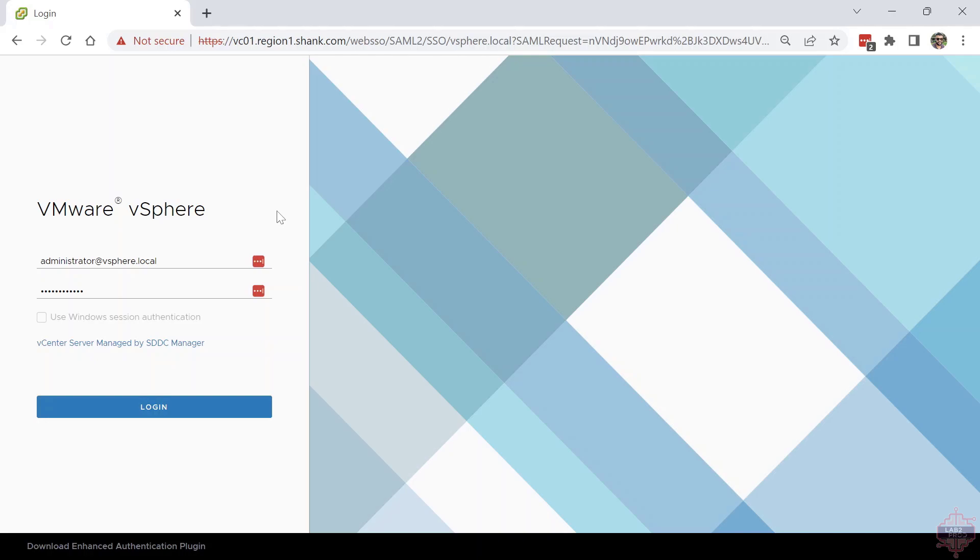The key thing to know here is with SDC Manager, the first login attempt—this is before you've added any identity providers—uses the administrator@vsphere.local account and authenticates against the vCenter PSC, then redirects you back to the SDC Manager. So if you have any issues with the login attempt, that's the path you should take to troubleshoot. I'll hit go on this. Perfect, and we're in.